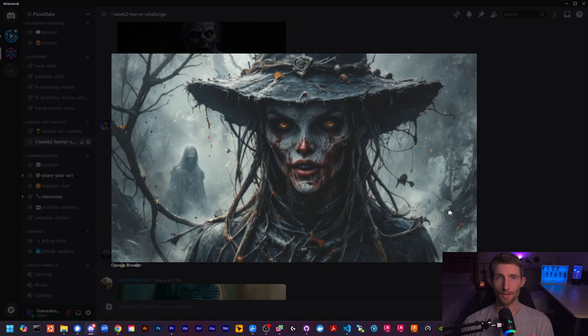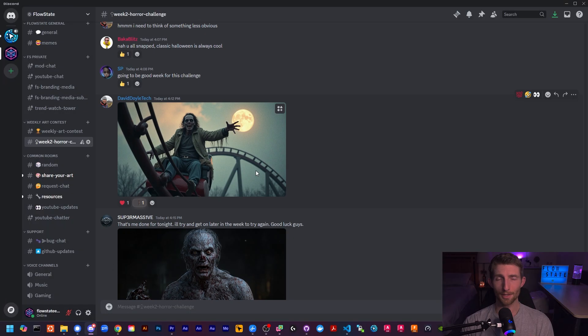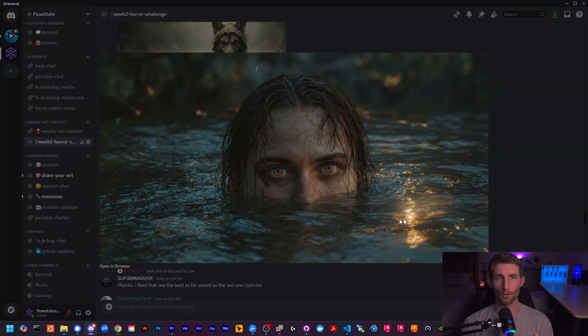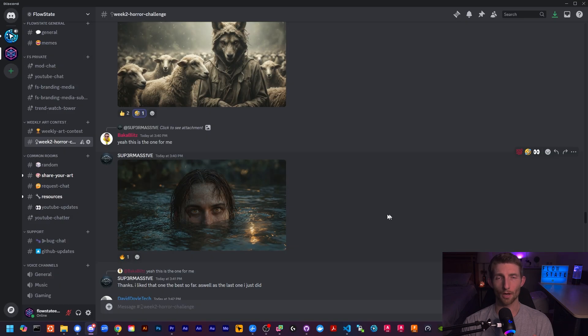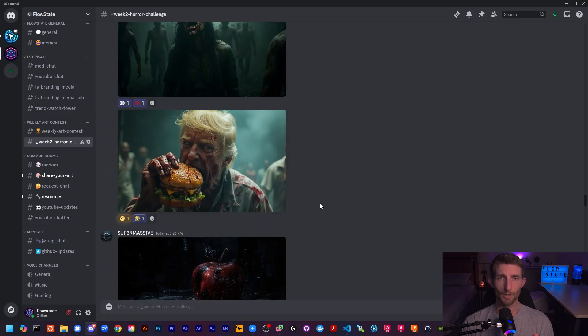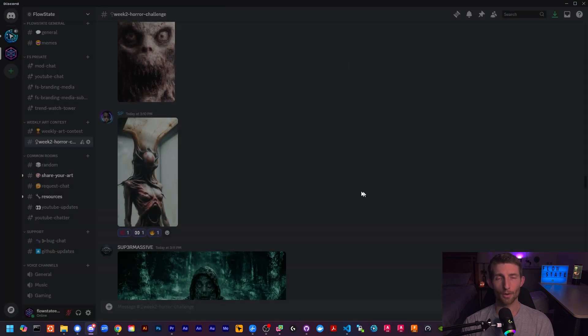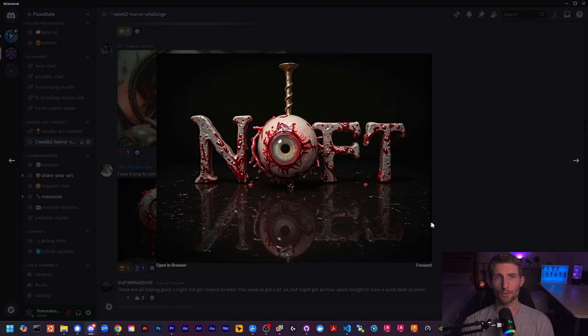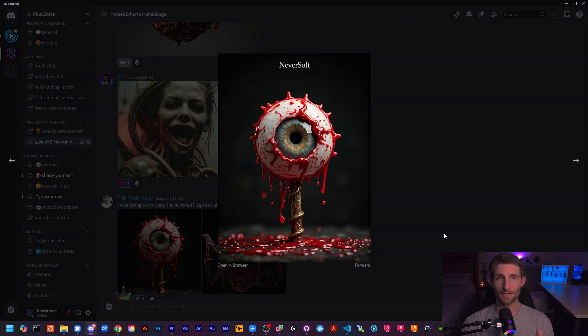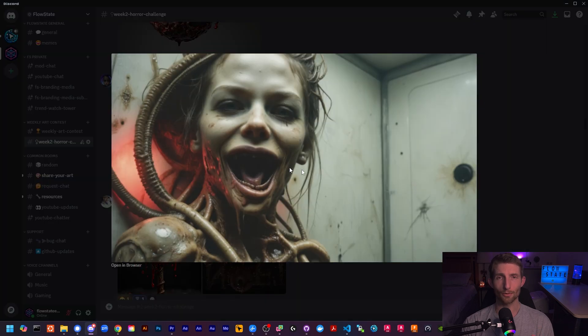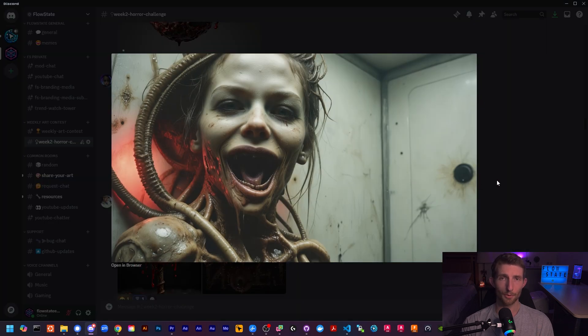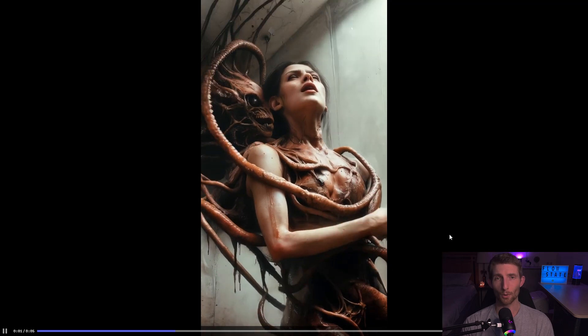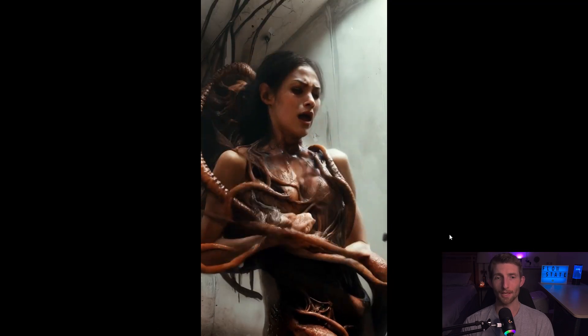We also host a weekly themed image contest, and this week is of course horror-themed for Halloween. Each week we pick a batch of winners from all of the members on the Discord, and then I showcase those images here on the channel. That way everyone in the YouTube audience can see great examples of high-quality images and know exactly what they need to do to reproduce them.